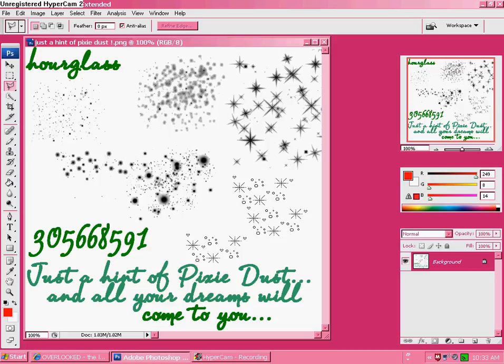Okay, so open up your brushes. I chose mine that I made quite a while ago when I had the name Hourglass.